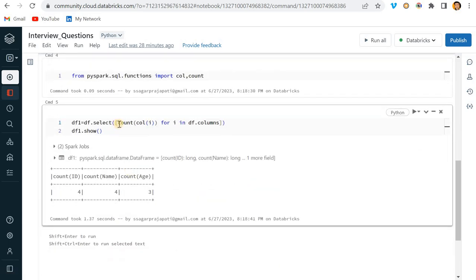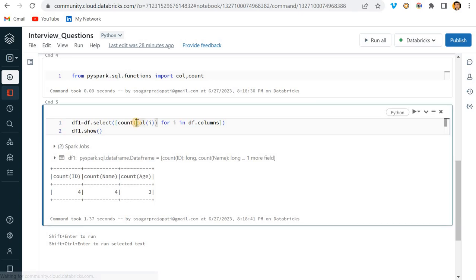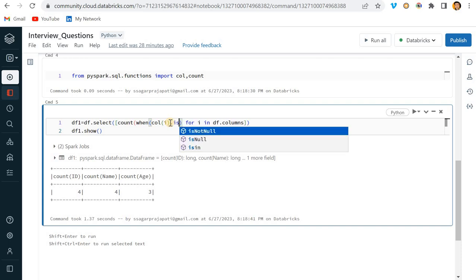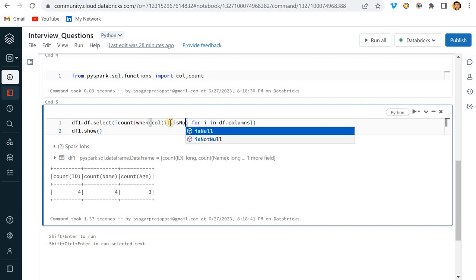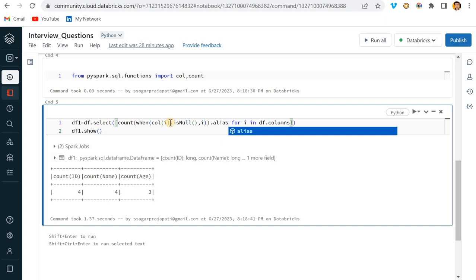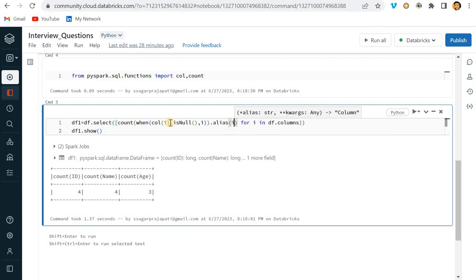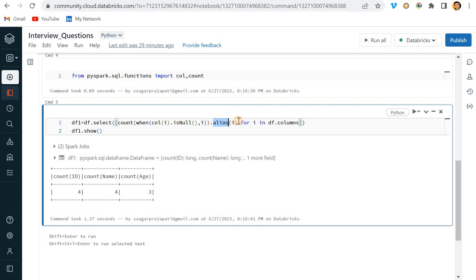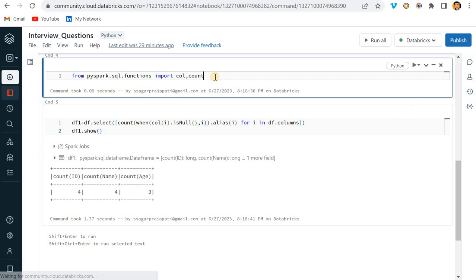So what I should do? Simpler, we can use case-when. So I will just write here when - when col of i is null, then 1, otherwise I do not want to do anything, and I will write alias of i.